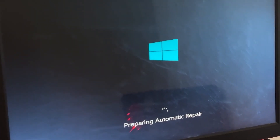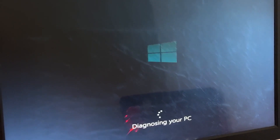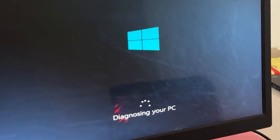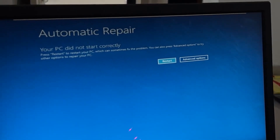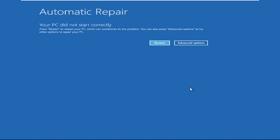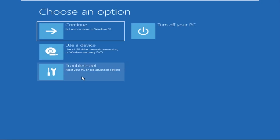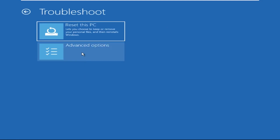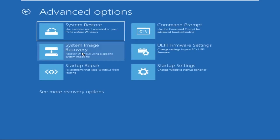Don't let the blue screen of death get you down — I will show you how to fix this problem step by step. Let's begin. Click on Advanced Options, then we need to select Troubleshoot, then select Advanced Options again.